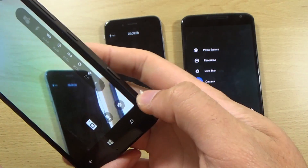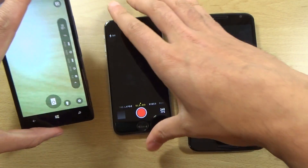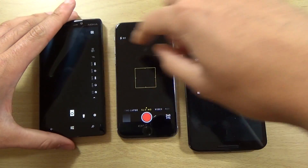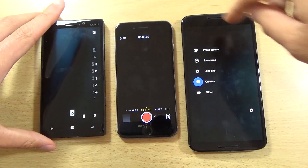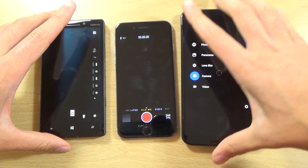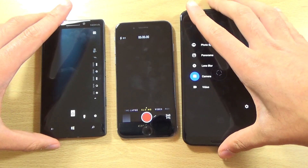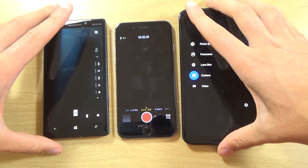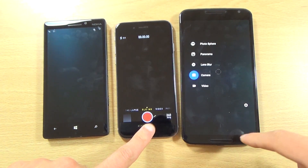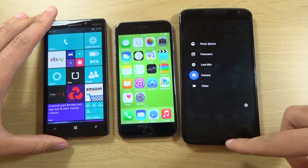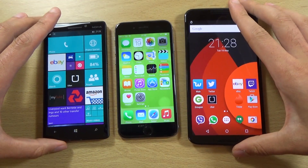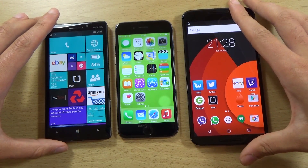I think all of them are quite strong here. Well, the iPhone and Lumia are definitely stronger than the Nexus's camera, if I'm to be honest. But they all do the job quite well when it comes to actually taking pictures — so that's the main thing.